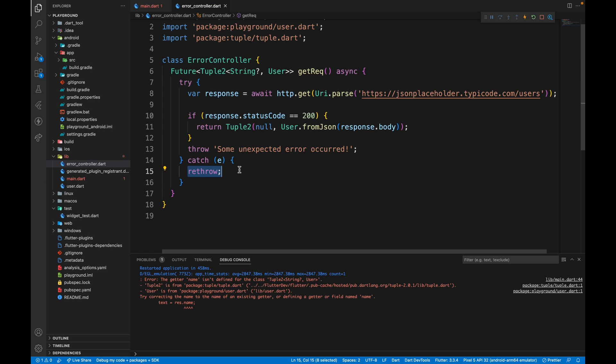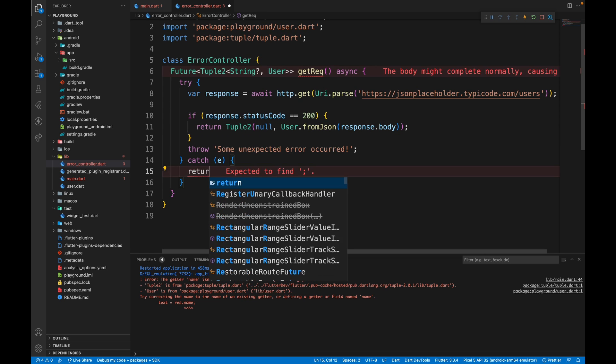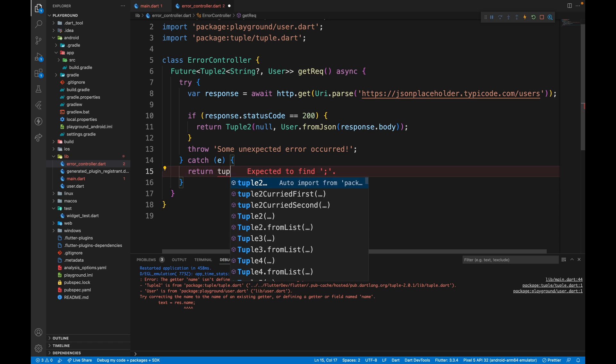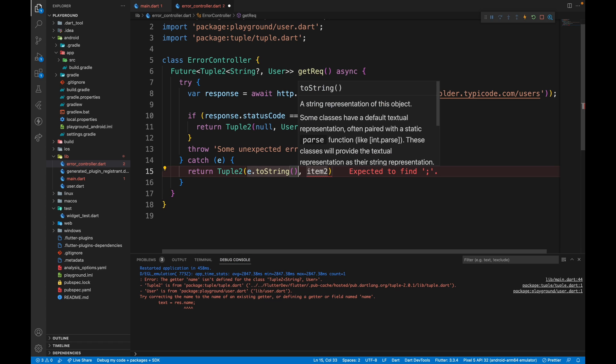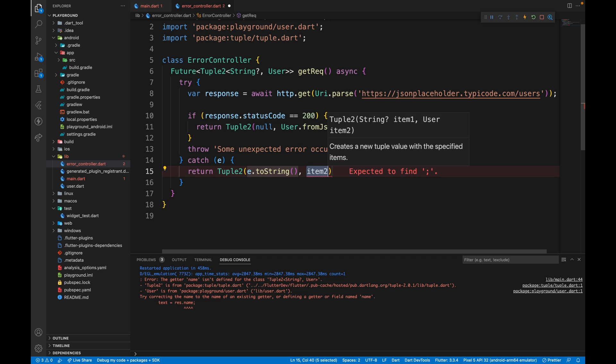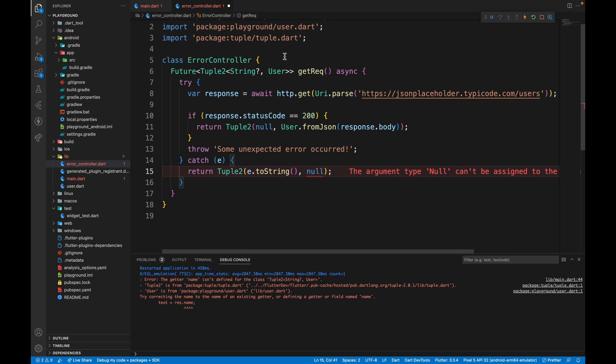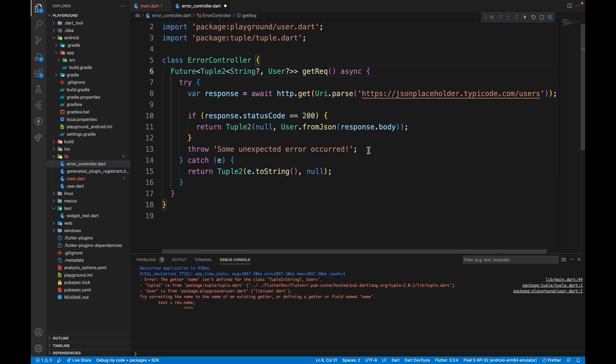In the catch block though, we will have return tuple2 with the first item being e.toString because that's the error we want to display and item 2 will be null. So we'll also make user a nullable return data type.